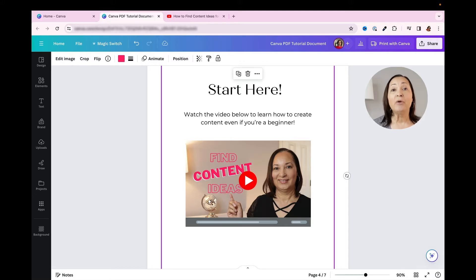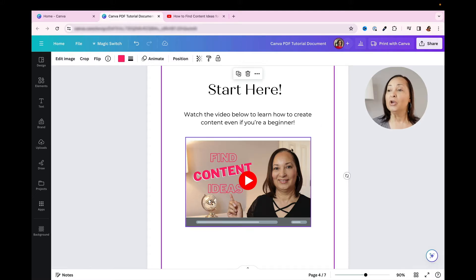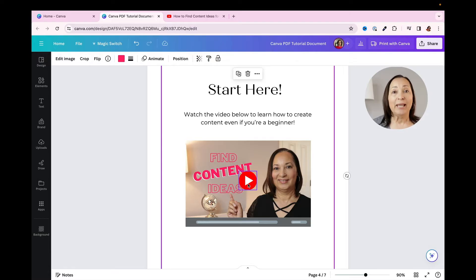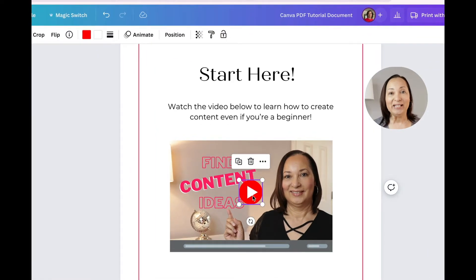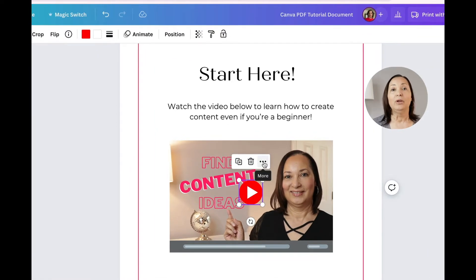So what I'm going to do now is link to one of my YouTube videos. I've already added this little play button into my image. So I'm going to click on that, and once I do,